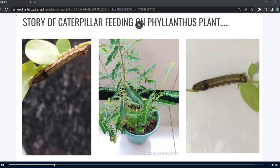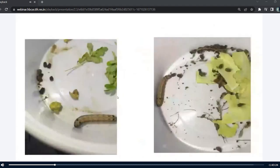I started culturing this caterpillar in my home lab. I took a container and kept the caterpillar along with some Phyllanthus leaves. There were times when I did not have enough Phyllanthus leaves available.